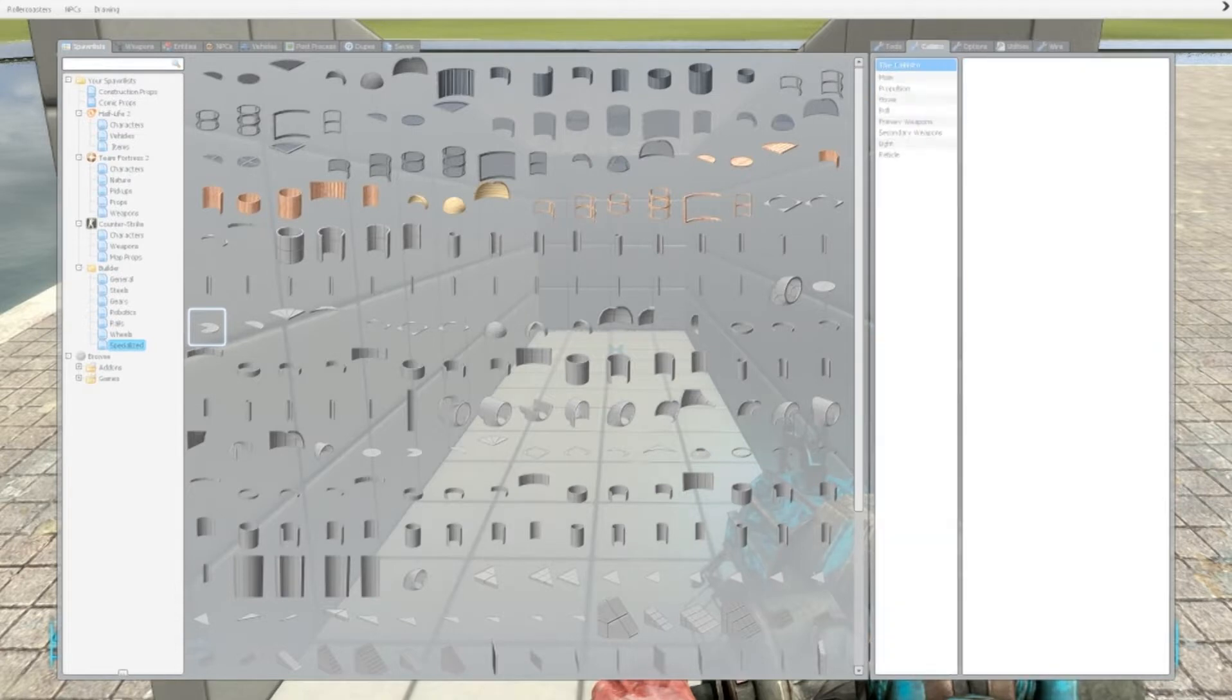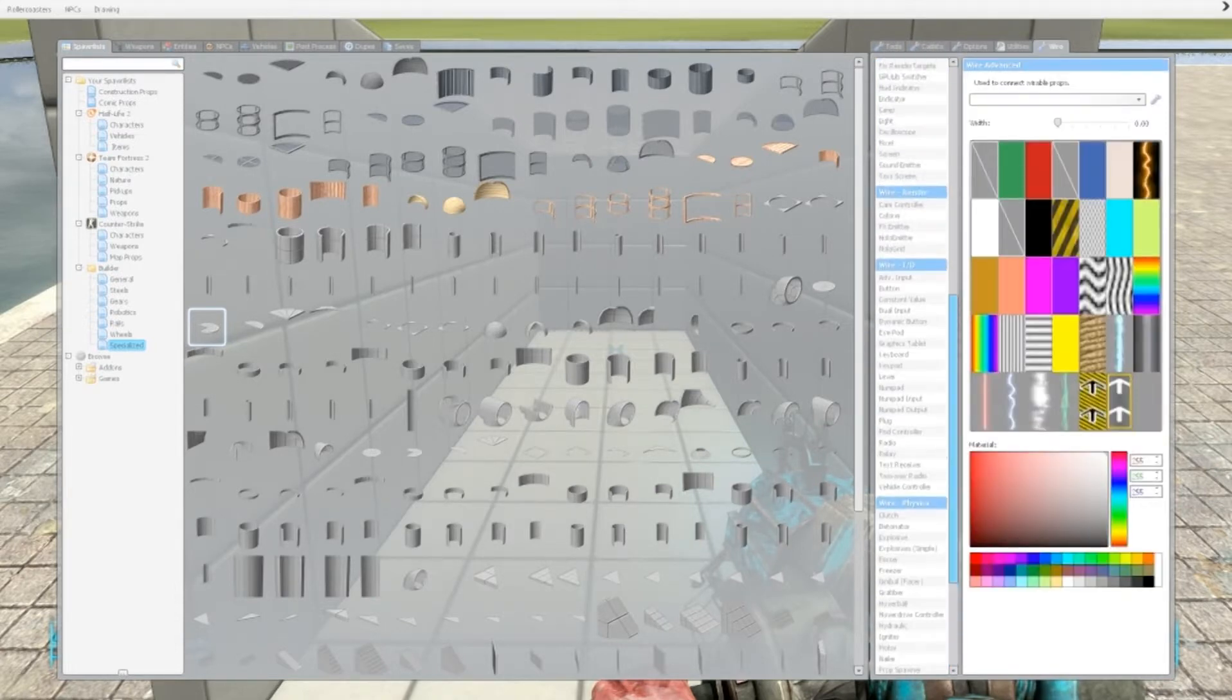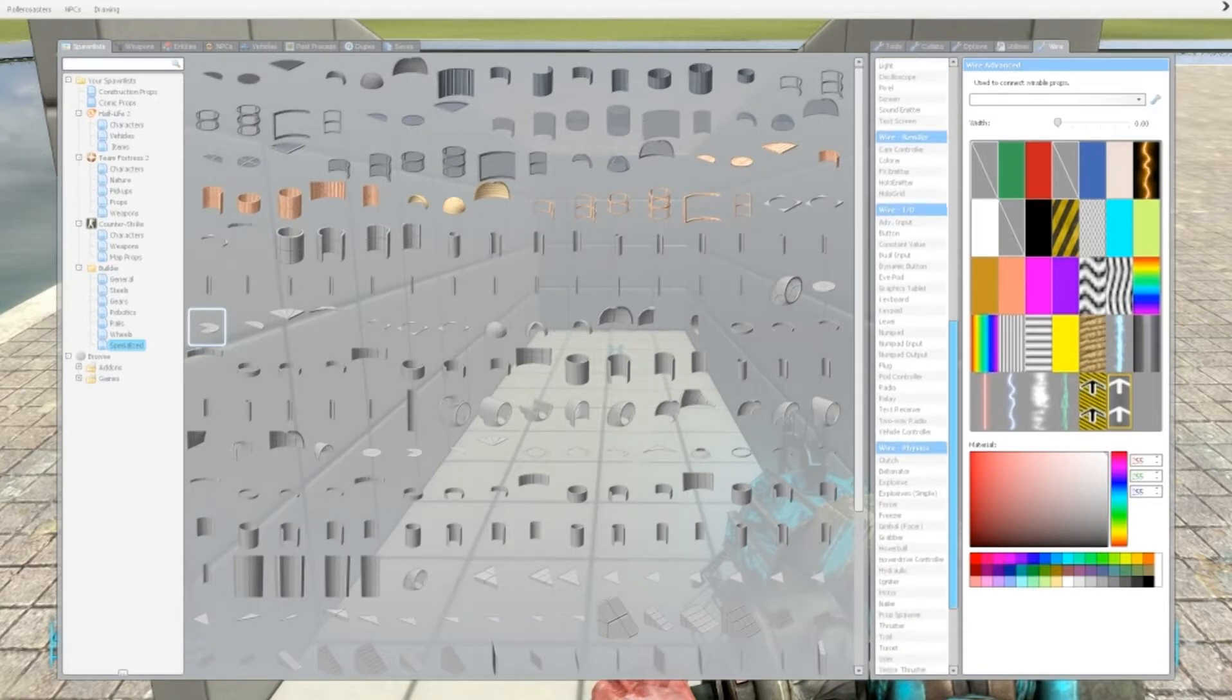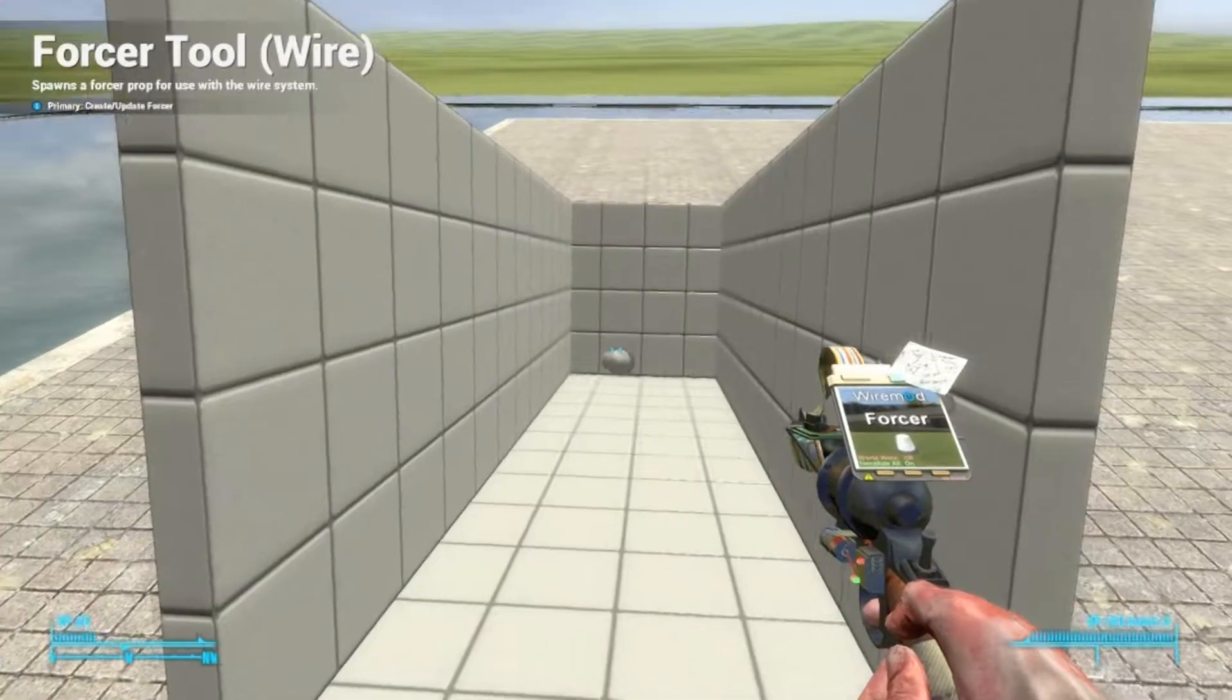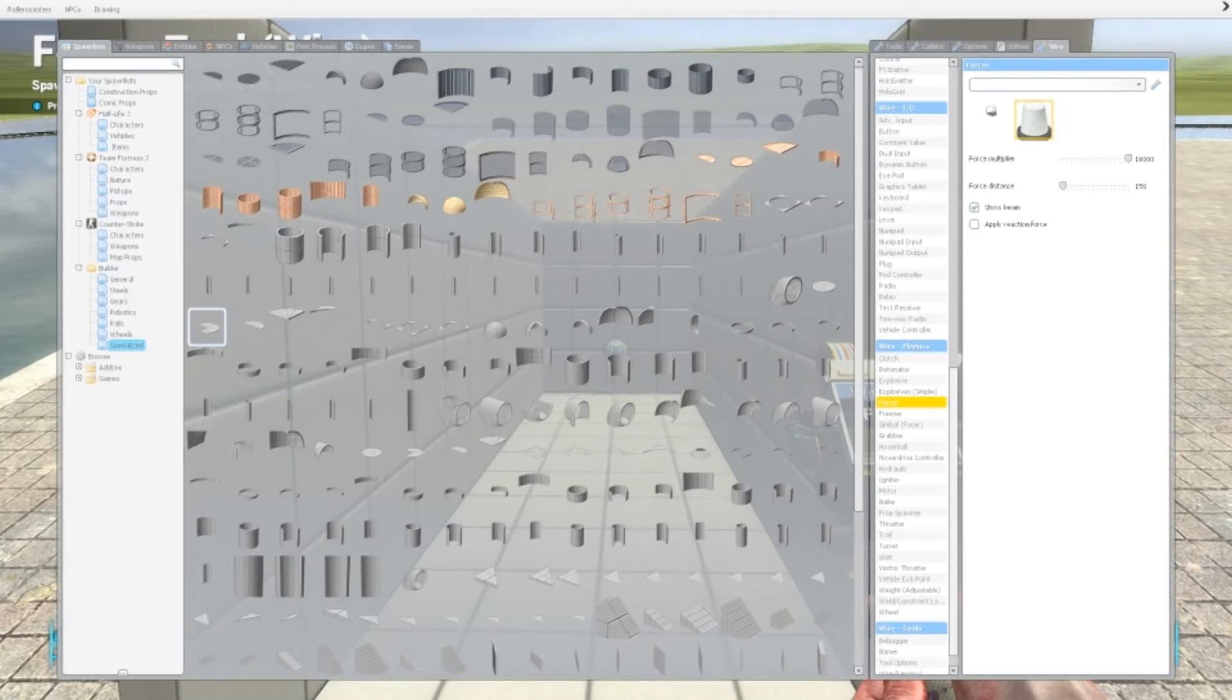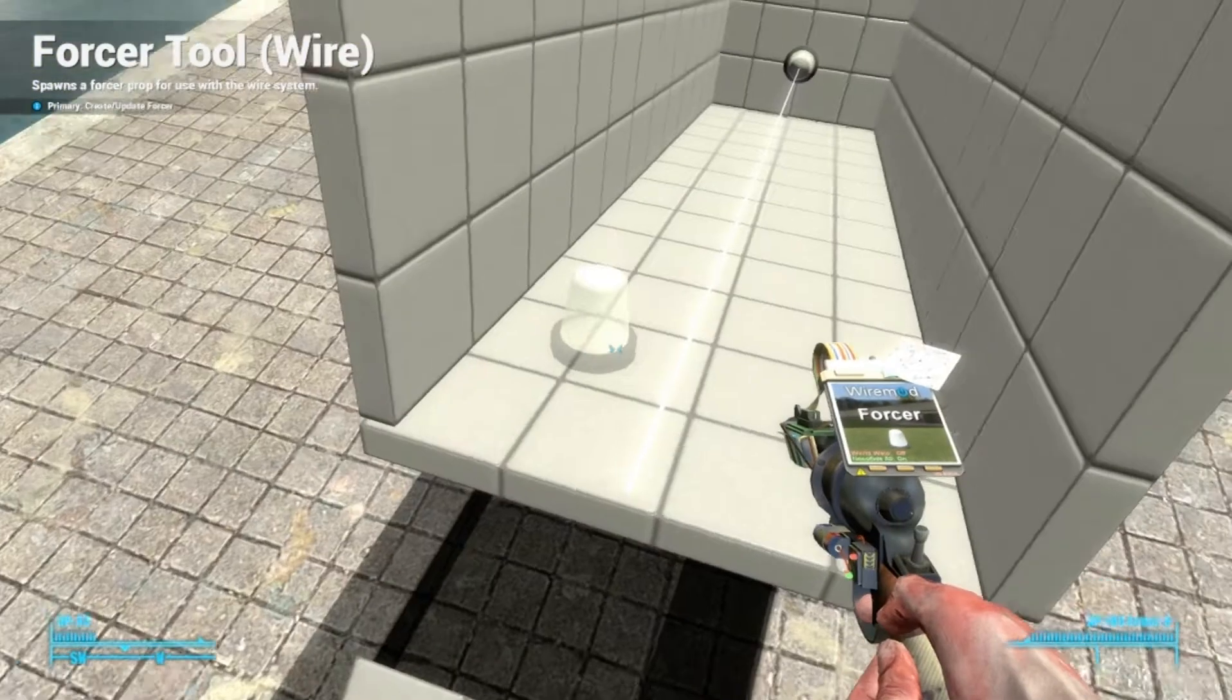If you go on the wire of course. And then scroll down and then you're going to find the forcer. And these settings over here. Force multiply, that is the power of how much you should push. And force distance is the range. You can see here.